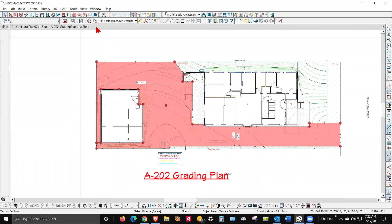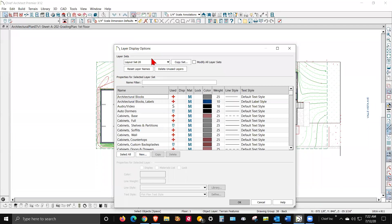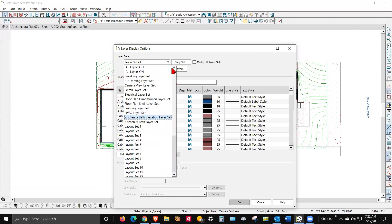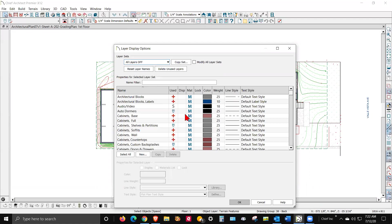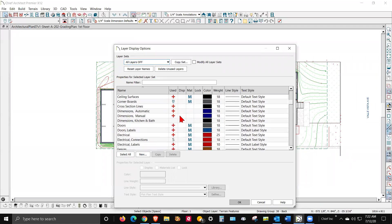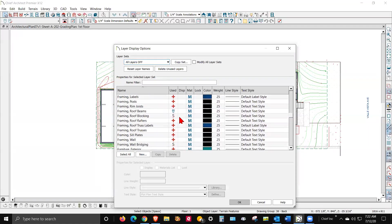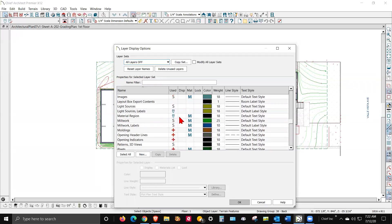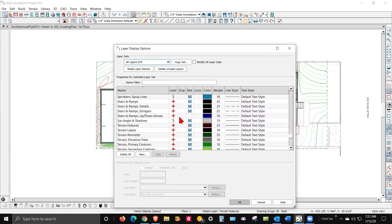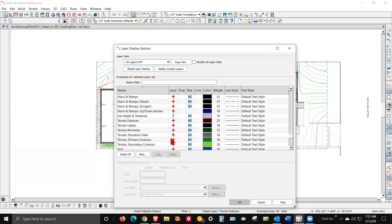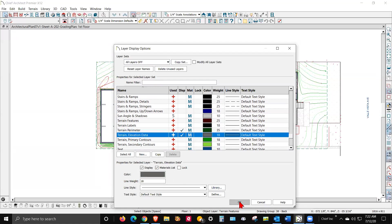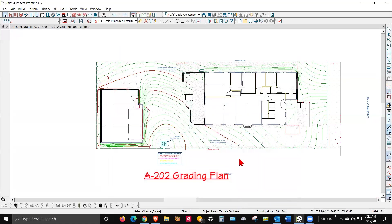And I'm going to go up here to layer display options. In Chief Architect, we've got sets of layers, which you can pick. And what I want to do is go to all layers off. I'm going to turn terrain stuff on because I want to inspect the terrain. I'm going to turn on terrain perimeter and elevation data only. That's all I want to see in this view.